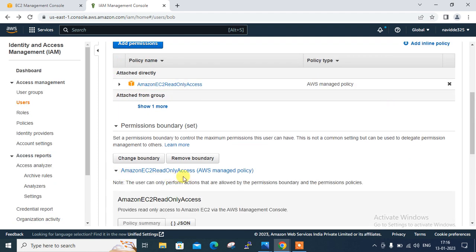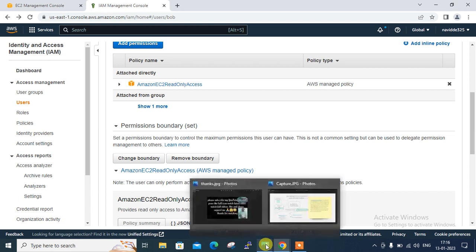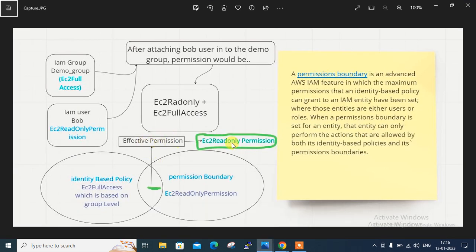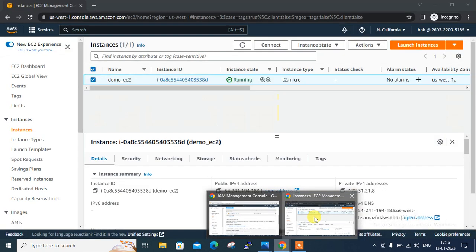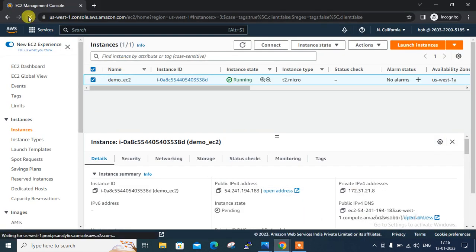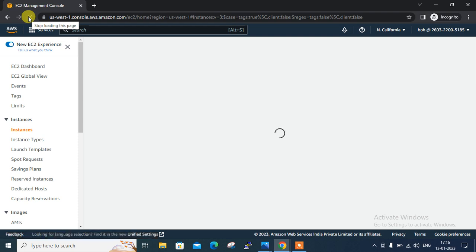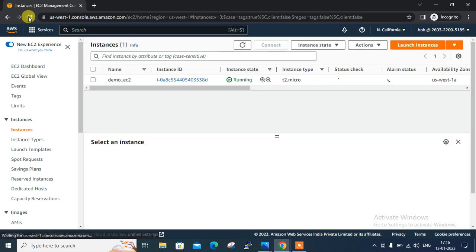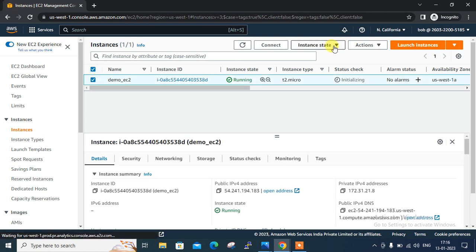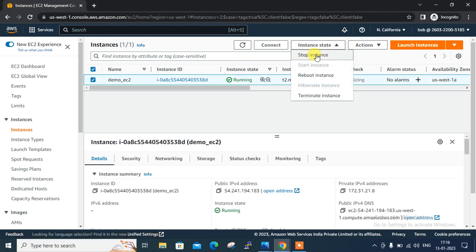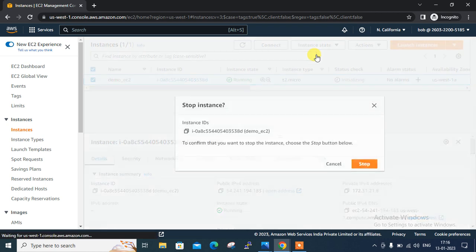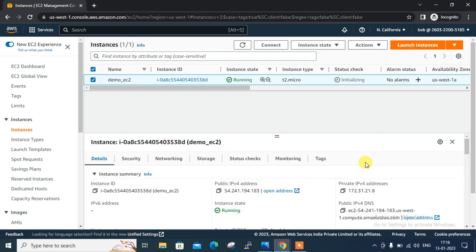Scroll down — EC2 read-only permission is now set as the AWS managed permission boundary. As per my figure, the effective permission is only EC2 read-only, even though the user has full rights. He can only view with EC2 read-only permission. Let me reload this page. If I try to stop that instance again, I should get an error because I have only EC2 read-only access. I cannot terminate or do anything except view. Trying to stop it — yes, I get the error.